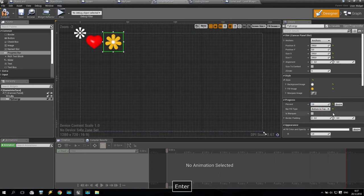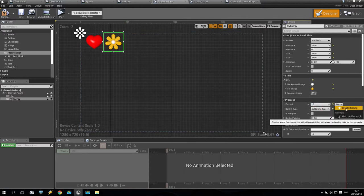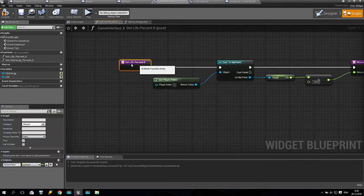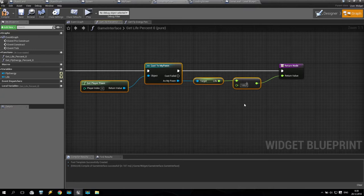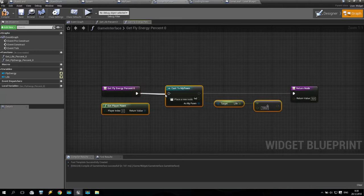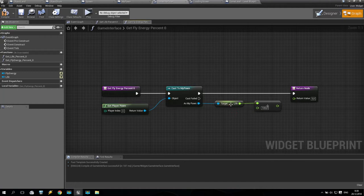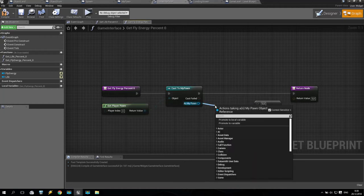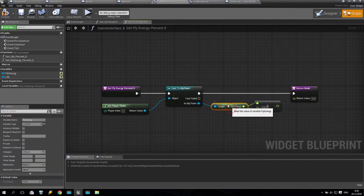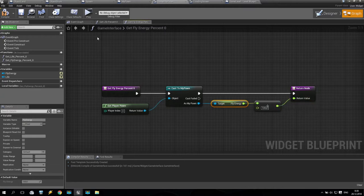In the beginning it will be set to one. Then I'll create a bind for fly energy. For this I go to the live percentage bind we created before, copy it with Ctrl+C, then paste it with Ctrl+V here, connect it, and delete the life reference. I take 'get fly energy' and divide it by 100 — you know why. Then compile and play.